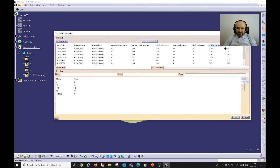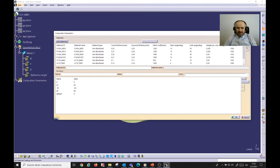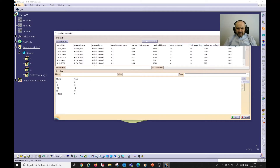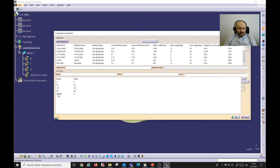Once materials are set up, you can see material-related data such as material density, limit angle, warn angle, fabric width, weight per surface unit, and so on. You can also define the direction of the fiber chosen when modeling in CATIA.